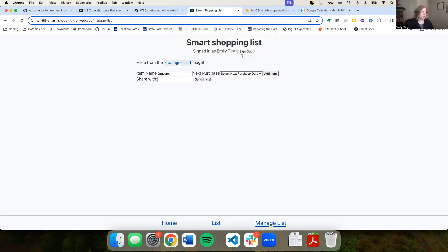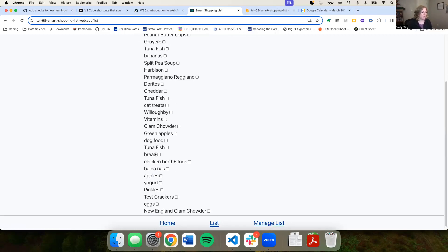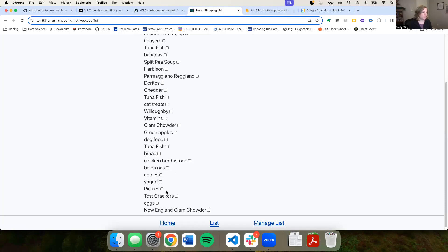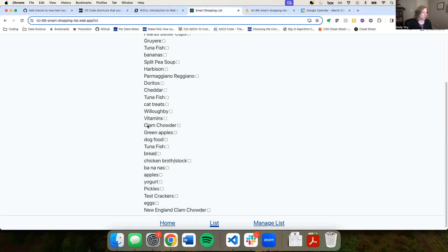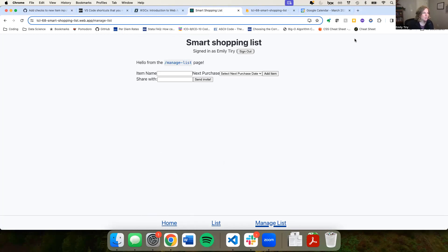But you can add different levels of specificity — there's 'clam chowder' but also 'new england clam chowder,' or 'apples' but also 'green apples.' Those do not trigger the error message. That's it for our demo.